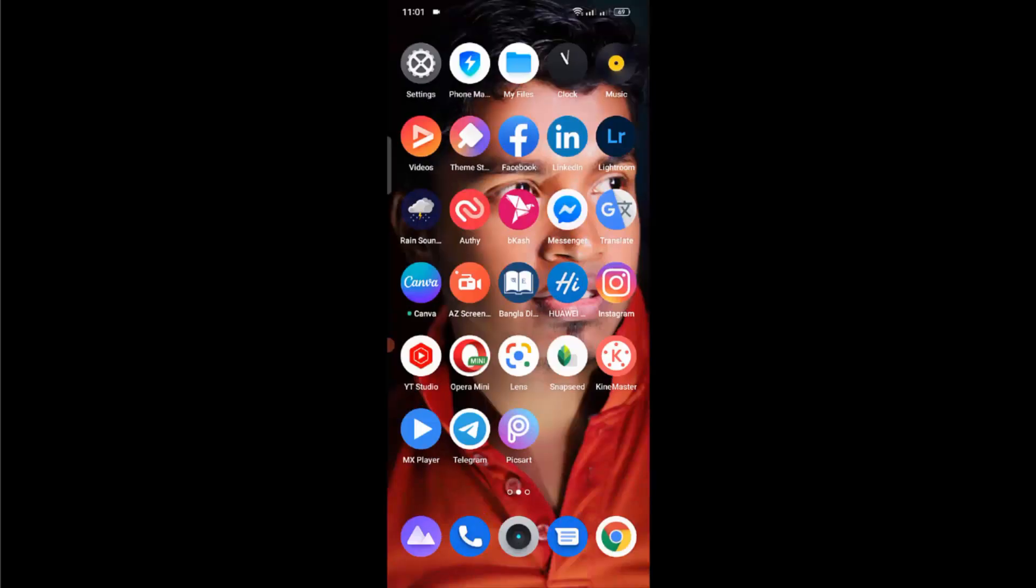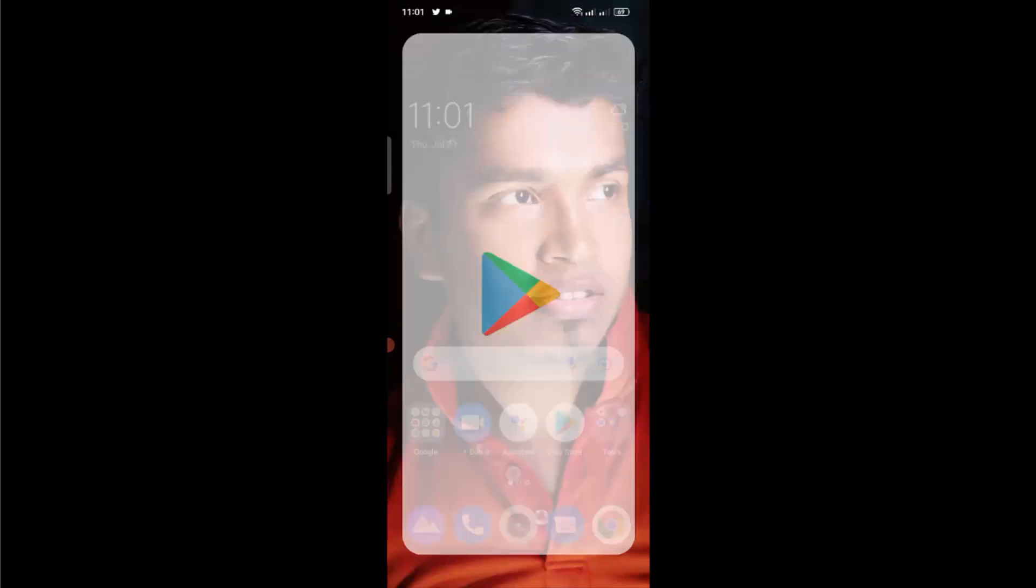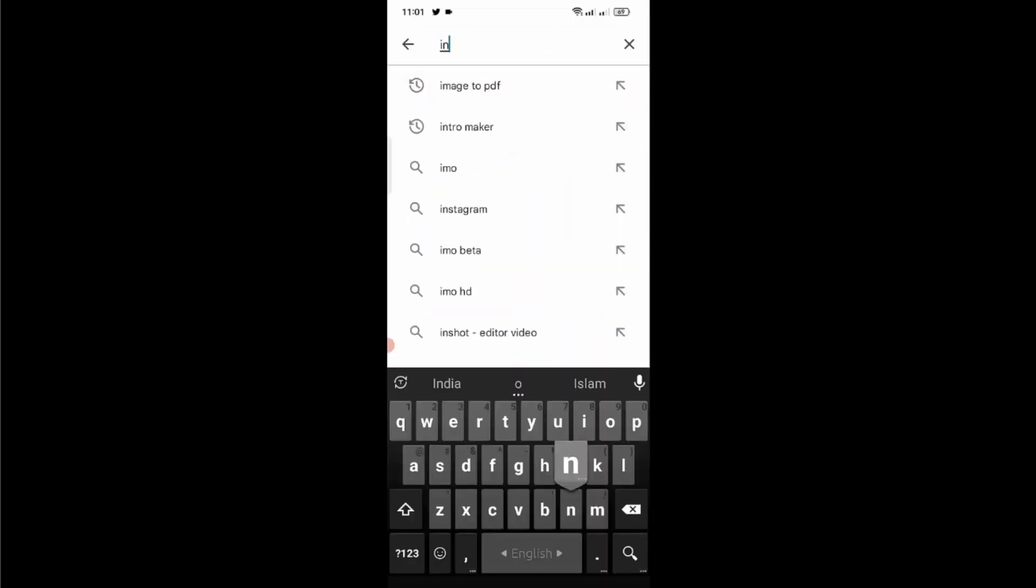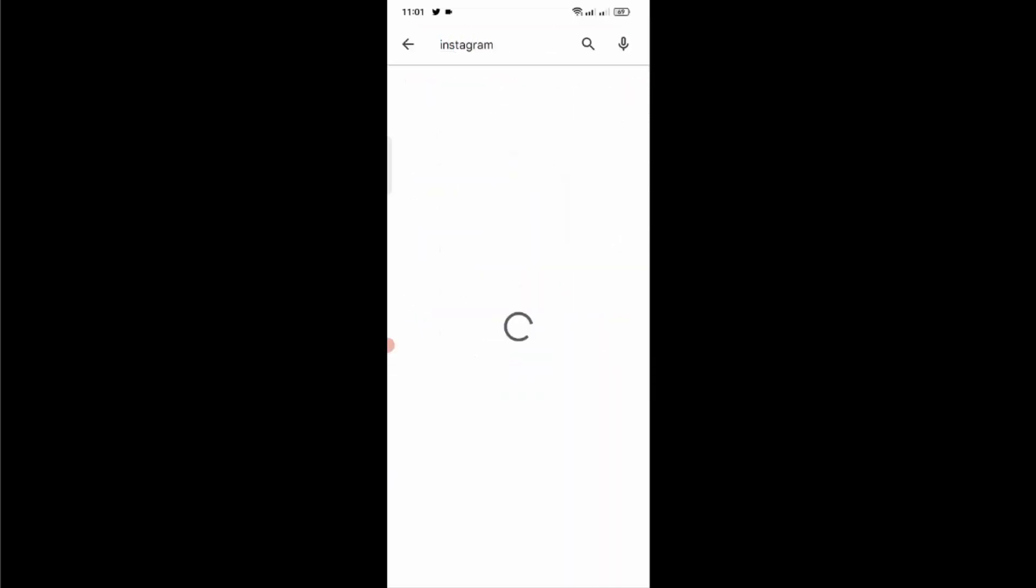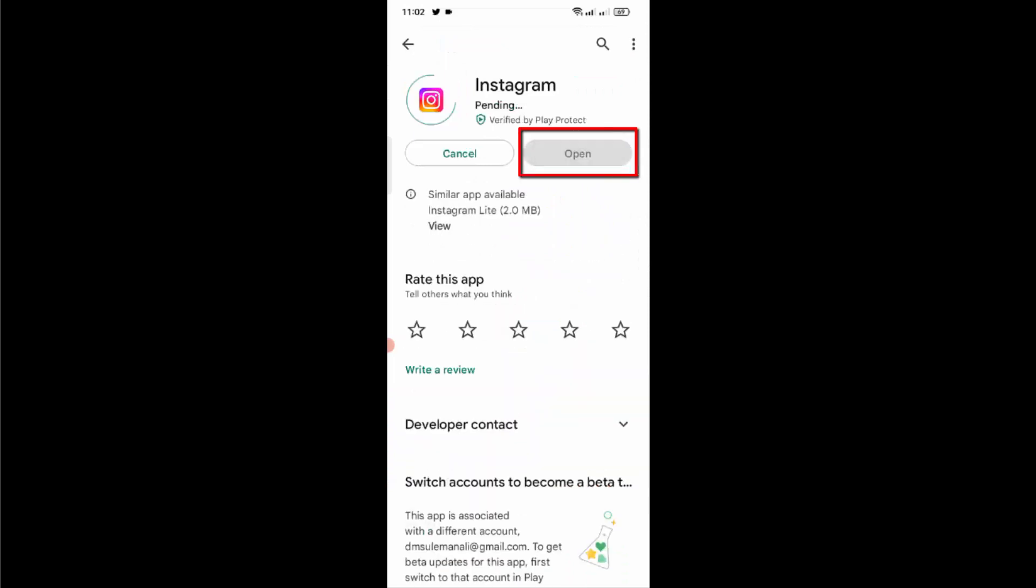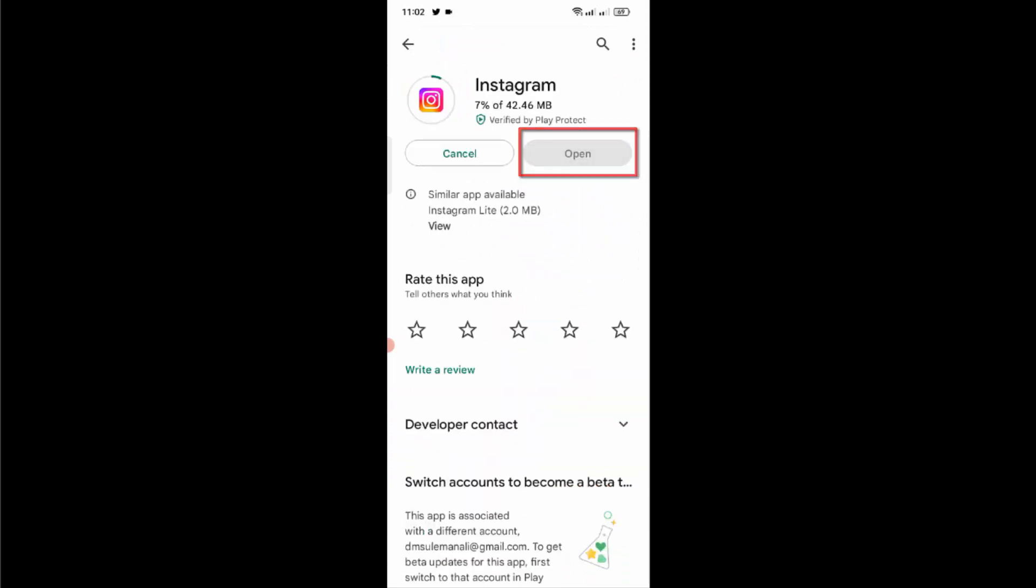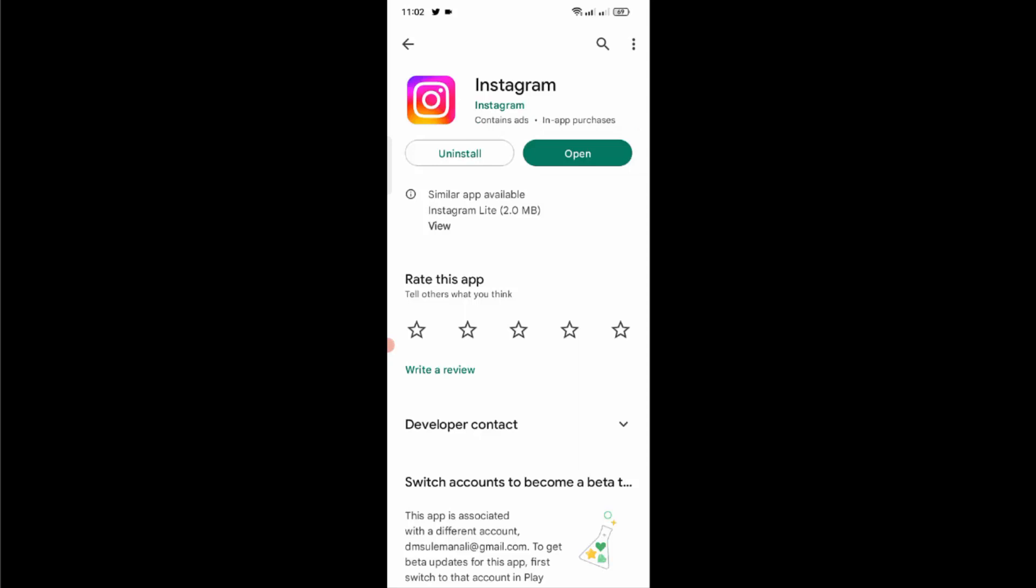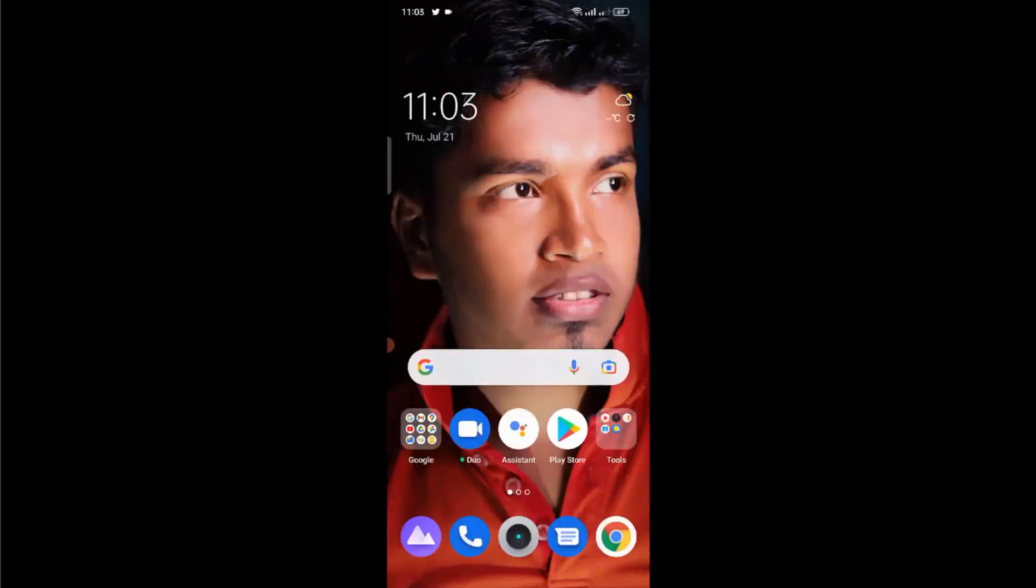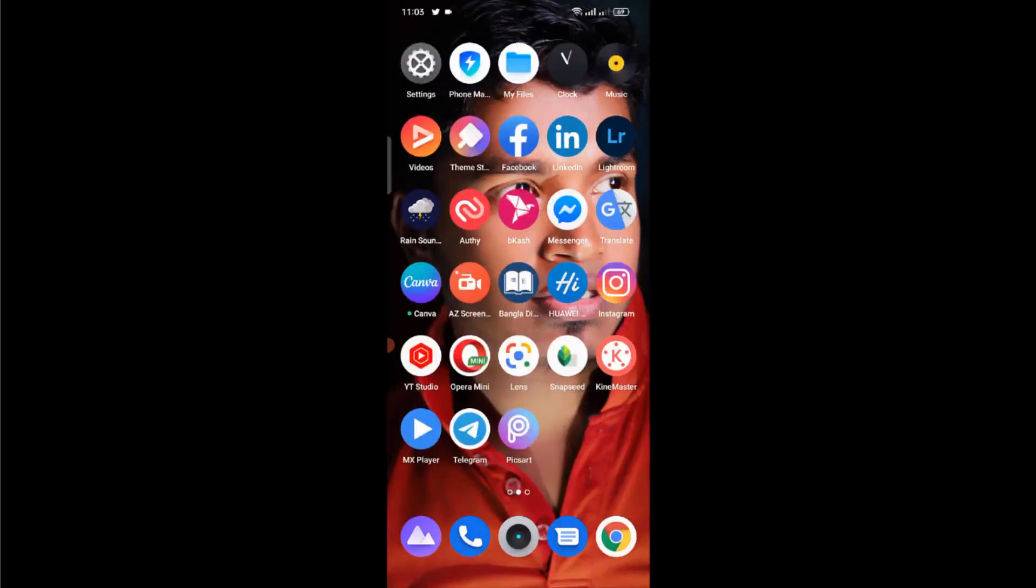First of all, close your Instagram application and then open your Google Play Store and search for Instagram. Here, first update your Instagram application if any update is available. But if update is not available, you don't need to do anything. Just close Google Play Store and go to your mobile settings option.